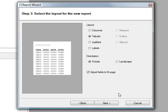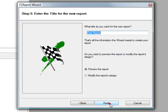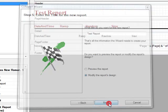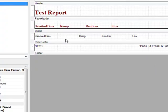You can then choose a default design template, but we can modify this later. Go ahead and specify the name for your report. And then select the option to modify the report's design. Select Finish. And this is what the report looks like in the template view.